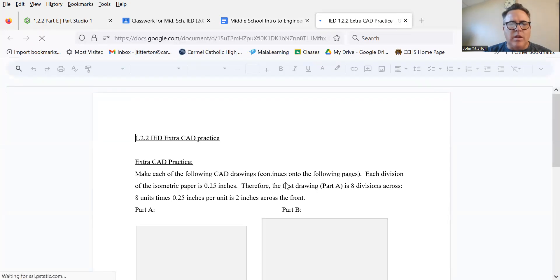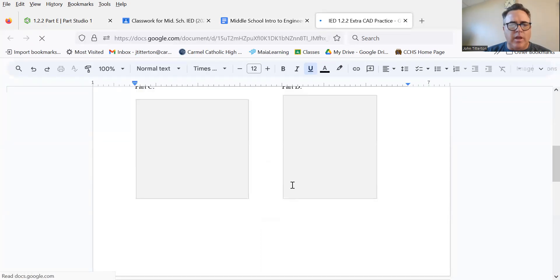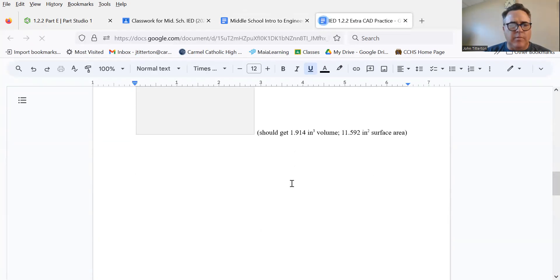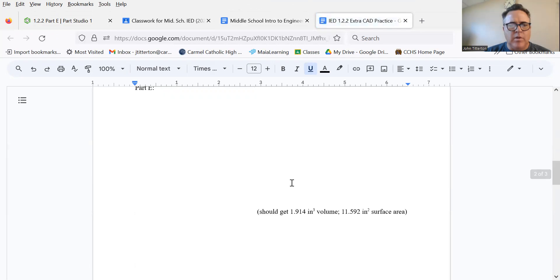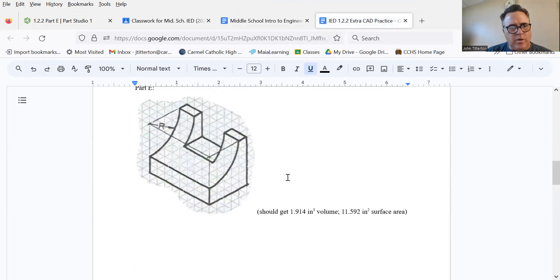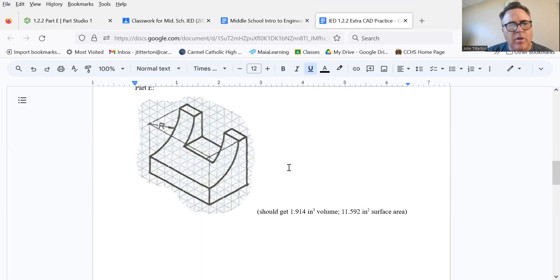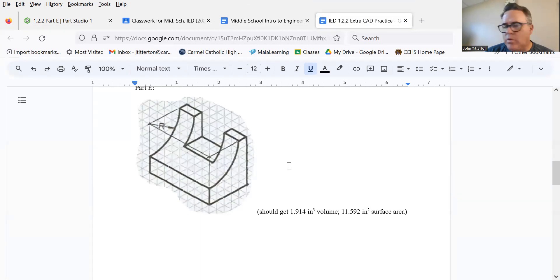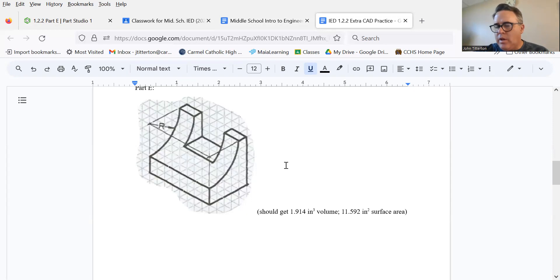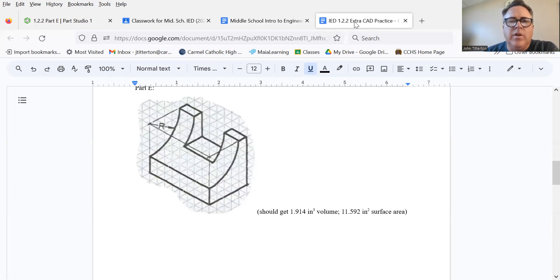It's part E, which is one, two, three, four, five, six, seven, eight tick marks long. Got it. Eight times 0.25, and each of the things here is 0.25.